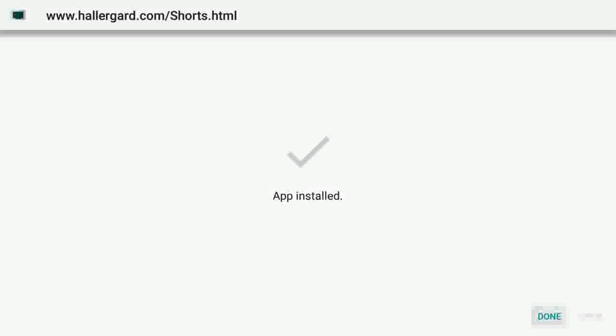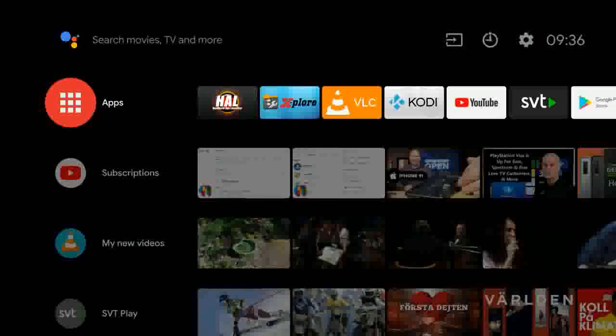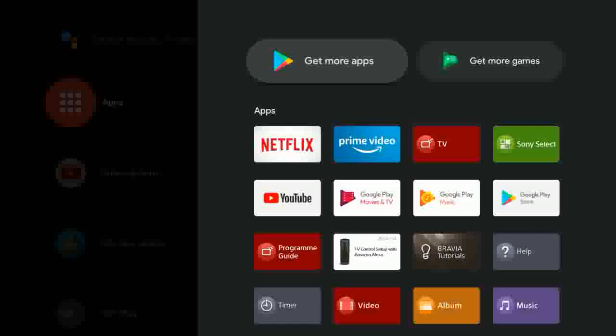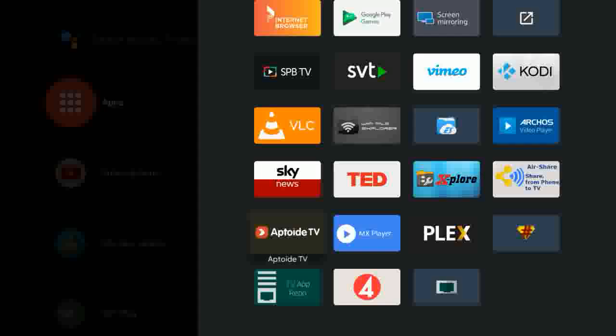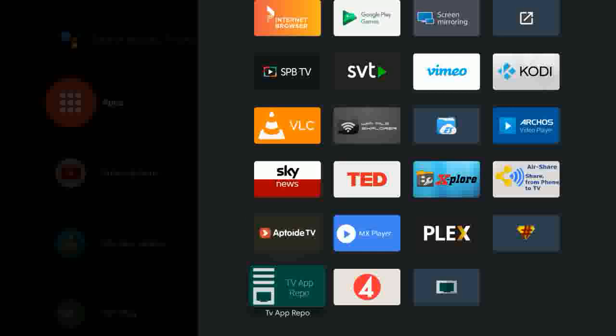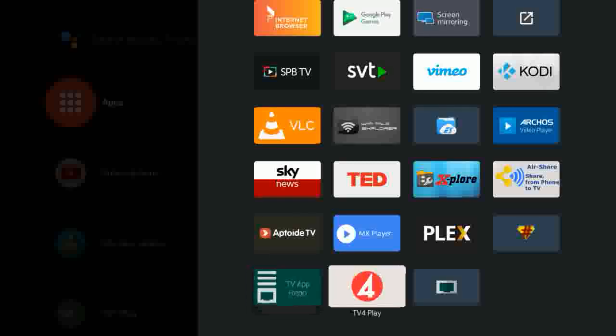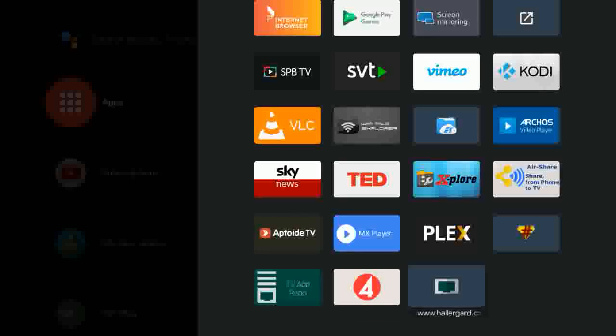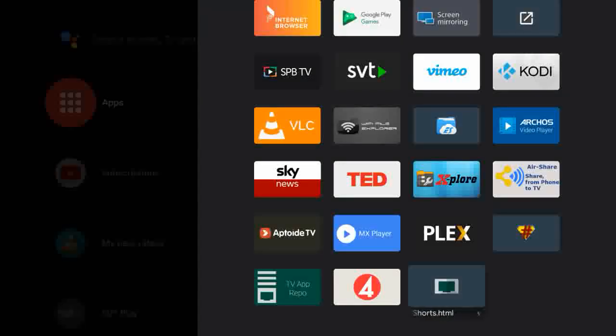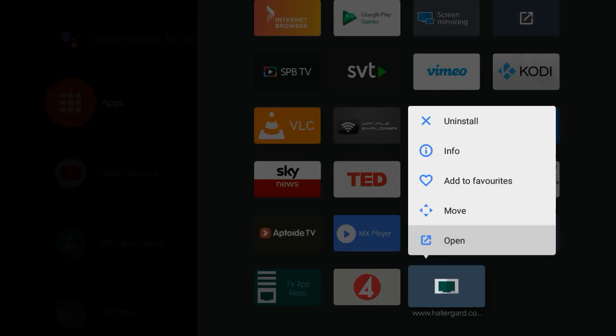Back to the home screen. Apps. Down. Here is the app icon, and here the created link. Long press and choose Add to favorites.